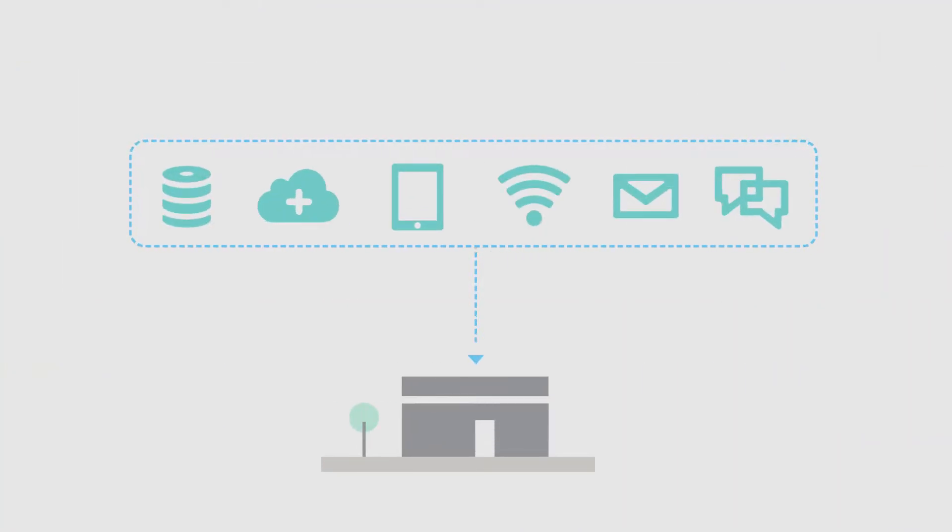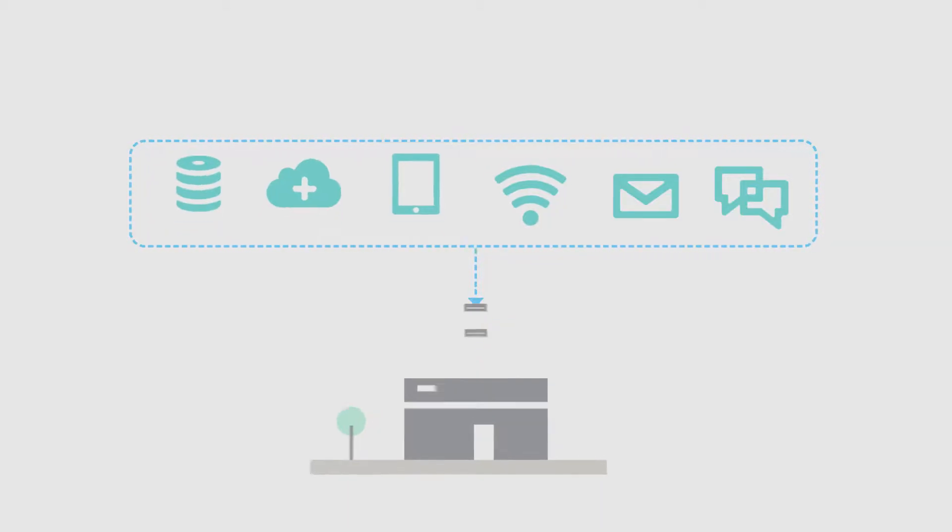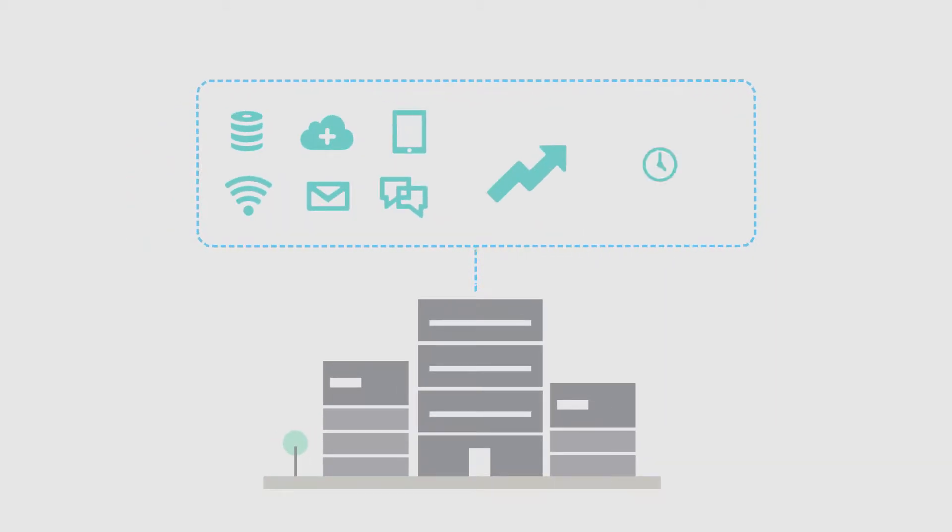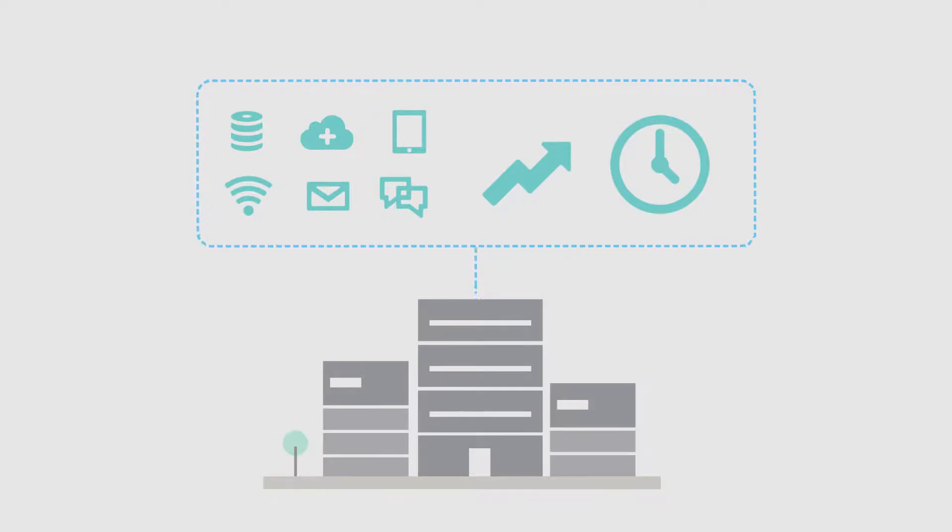Advancements in digital technology allow businesses to do more with less. Your IT team now has the tools to transform the economics and expectations of your data center.